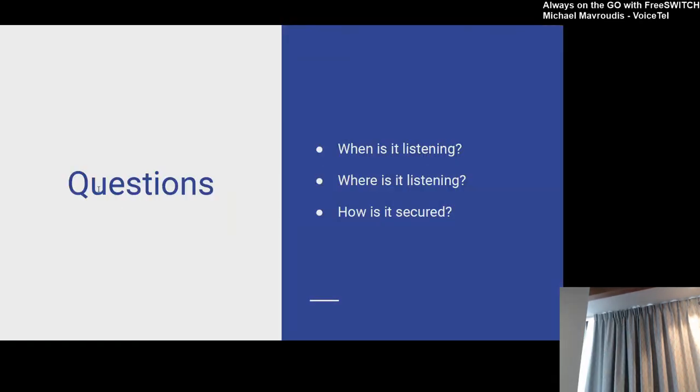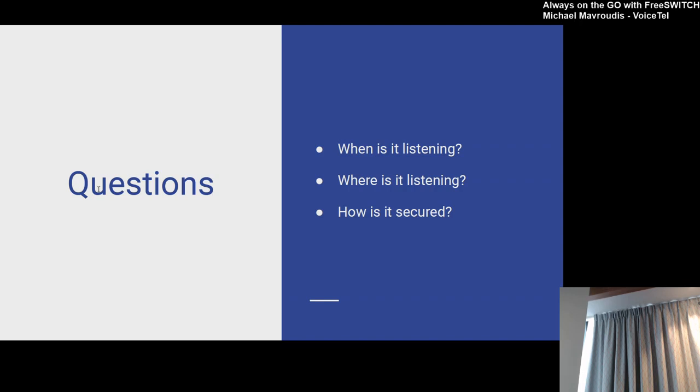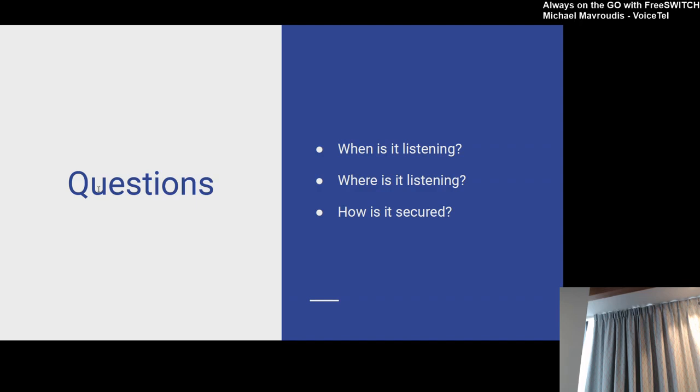So we go back to some more simple questions. When is ESL listening? On a standard install? Alex. Always. Yes. And where is it listening? How many people in this room use ESL? How many people have changed the default password? That's actually pretty good. How many people would ever admit to not changing the password?